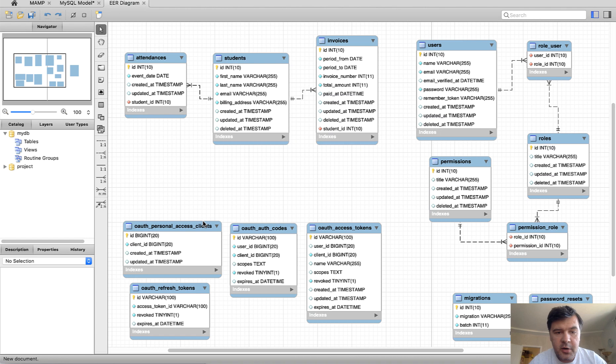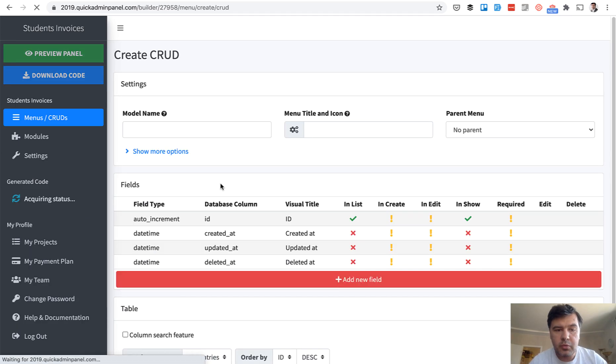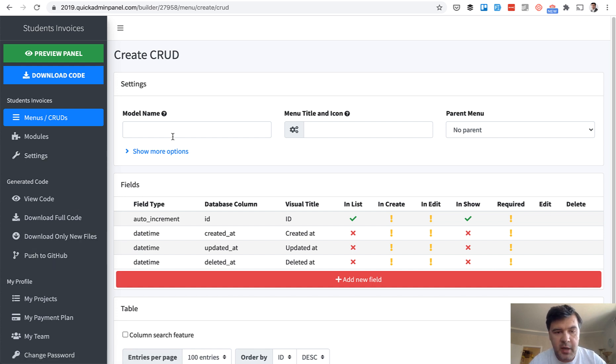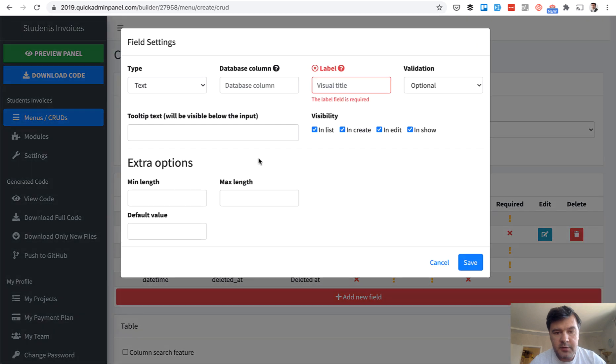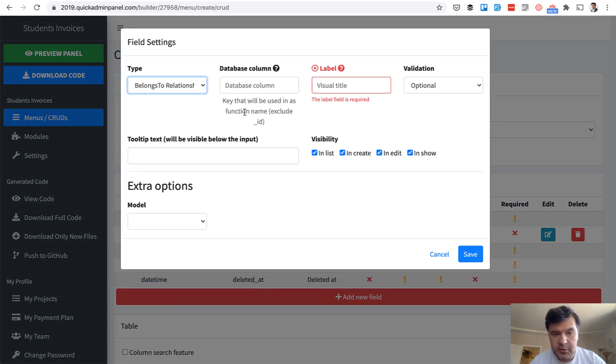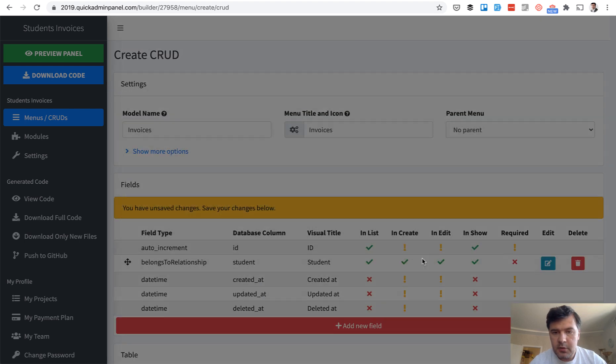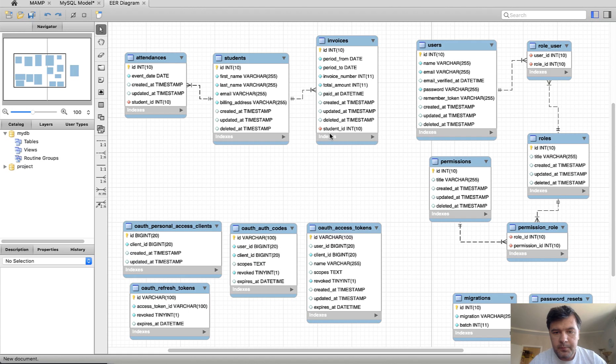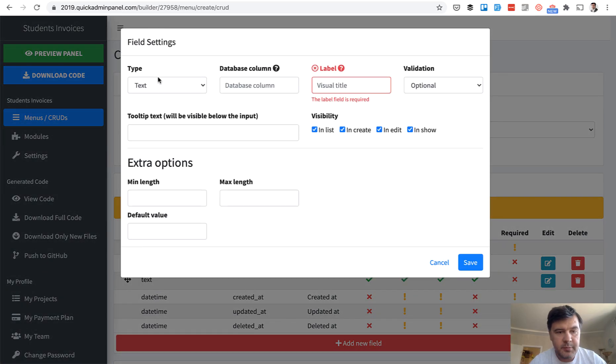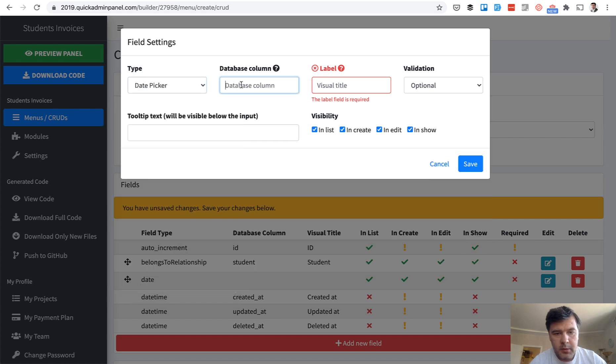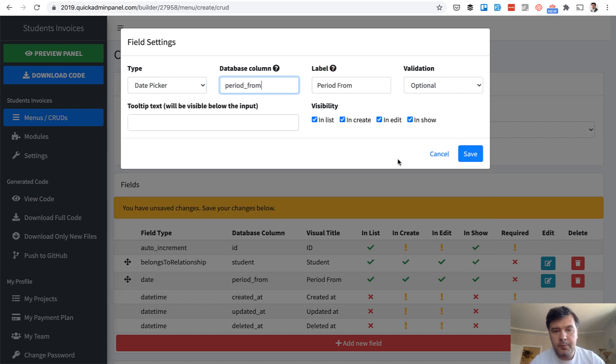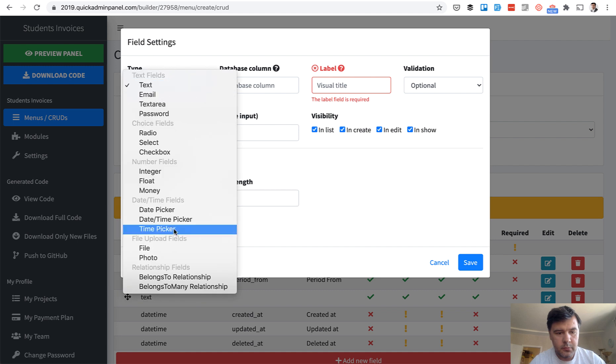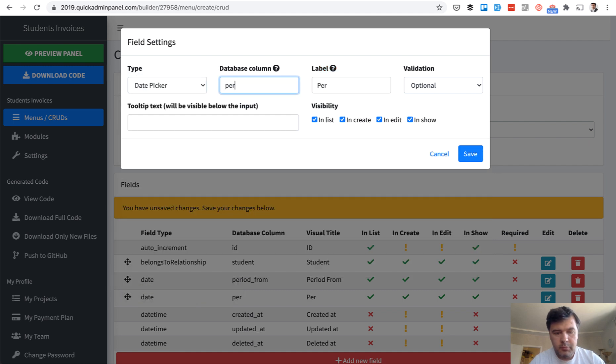And third thing we need to do is invoices. So we go create CRUD menu item and by the way the code is being generated in the background. Invoices. Add new field. Again belongs to student. To students. Then we need period from period to dates. So new field date picker. Period from, period to.